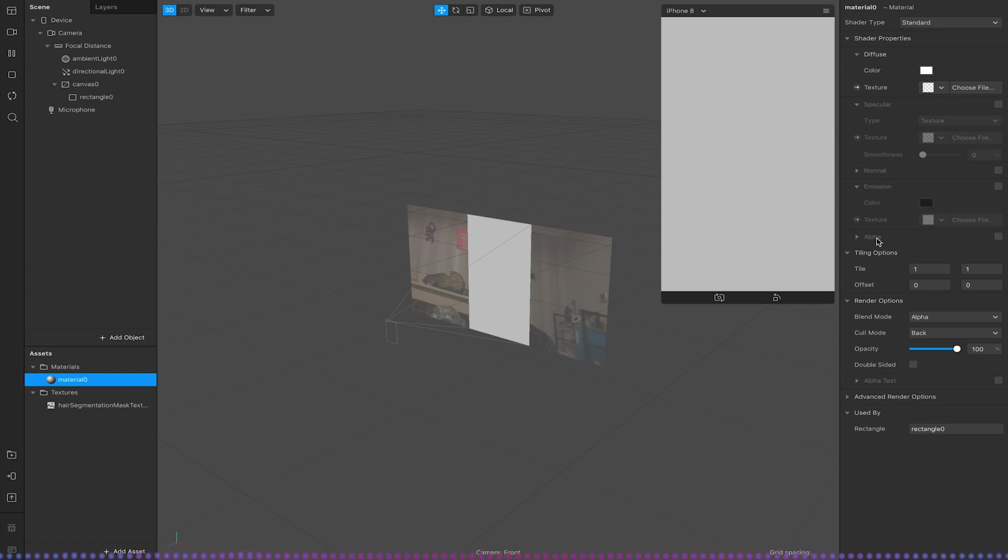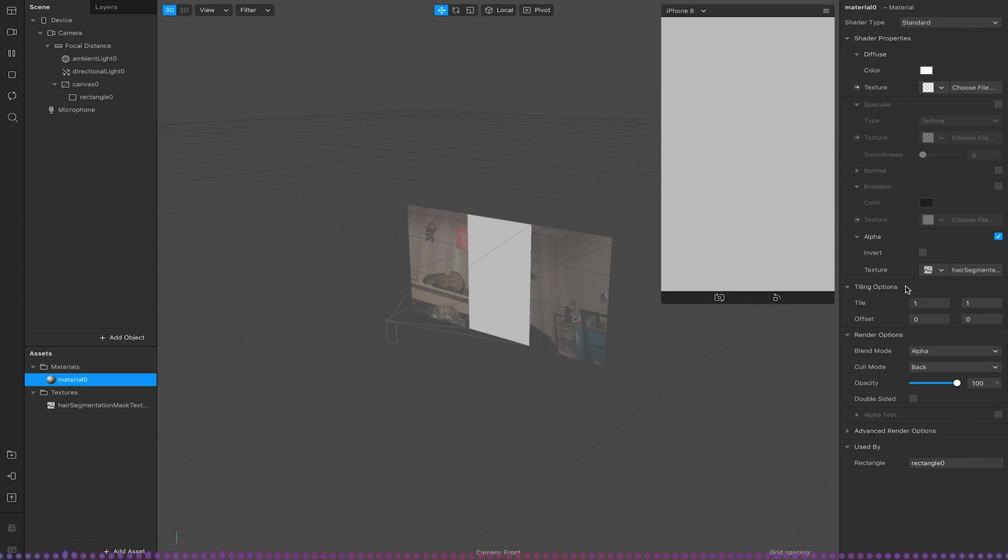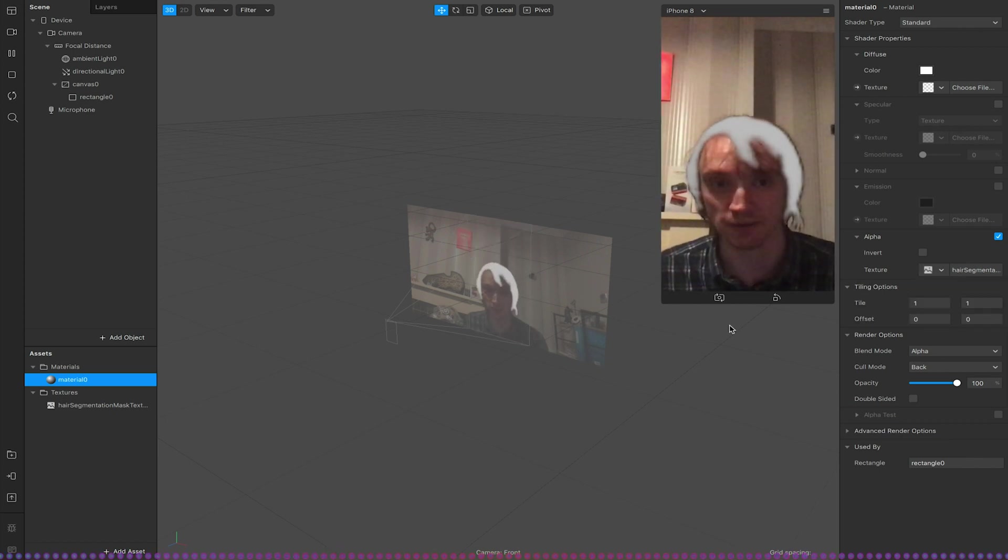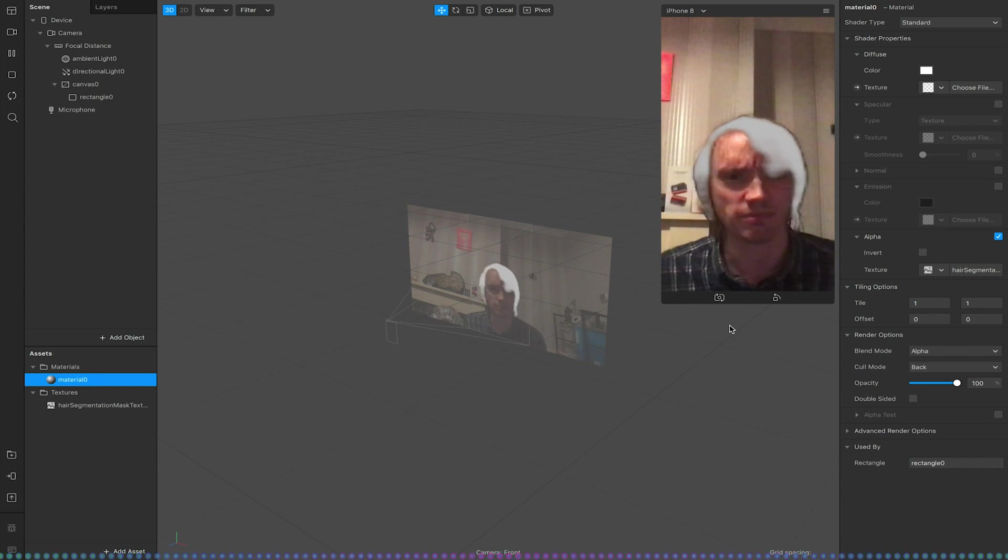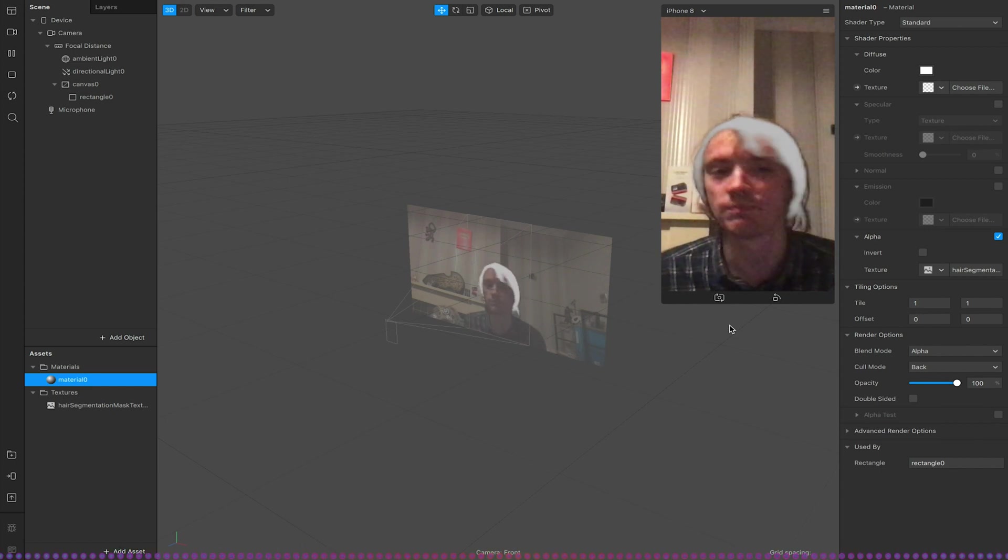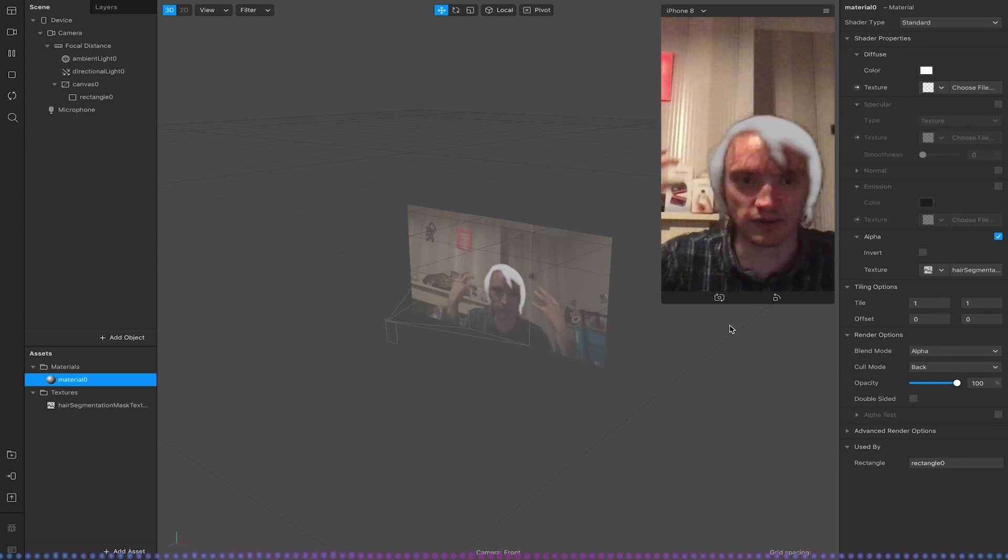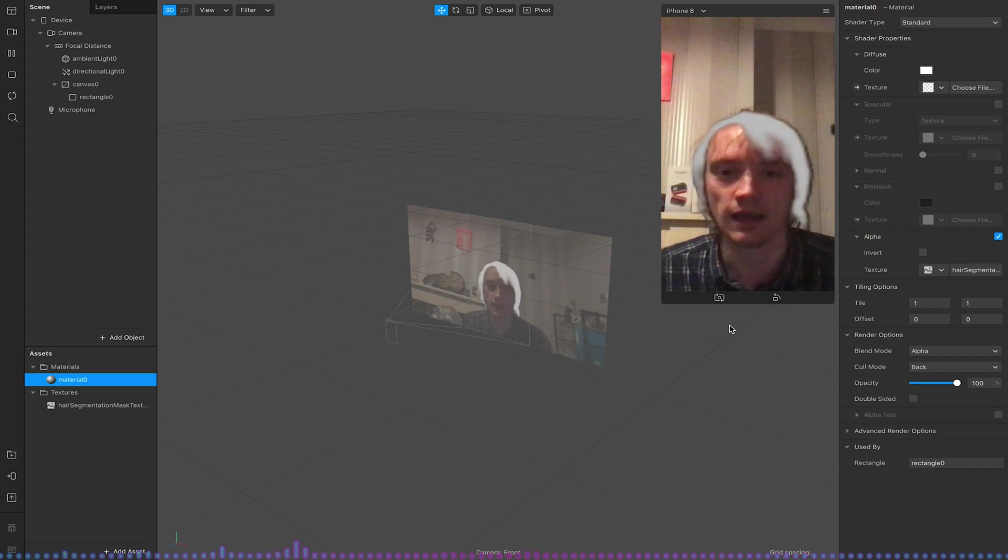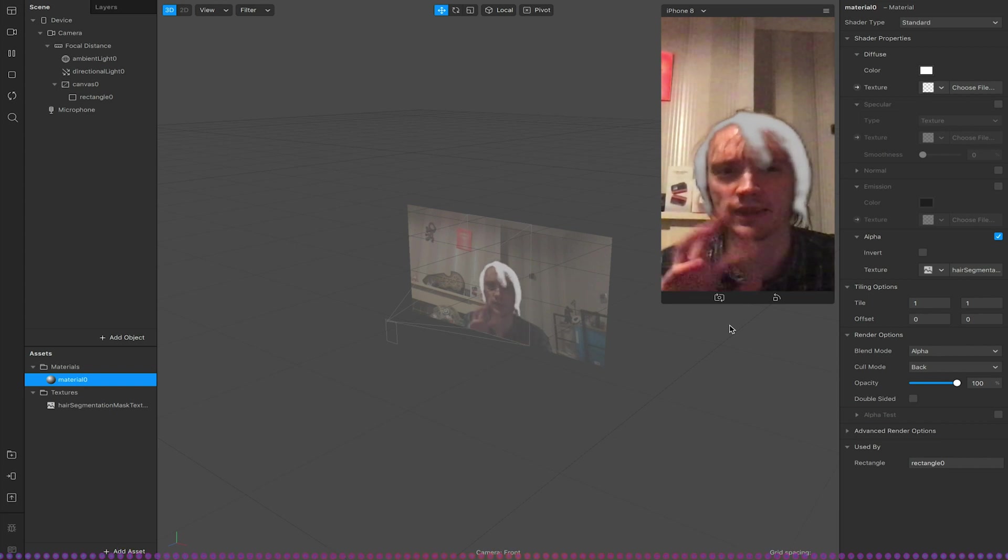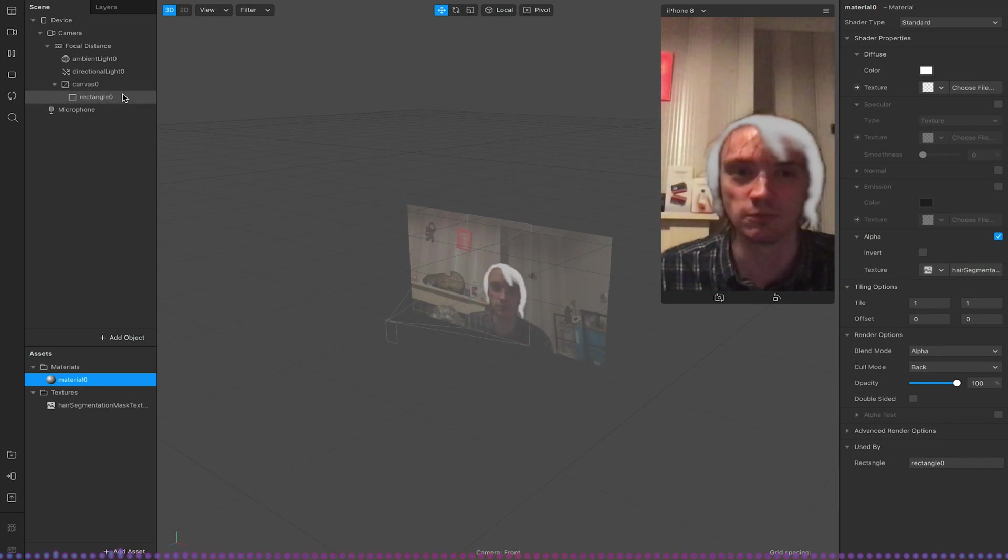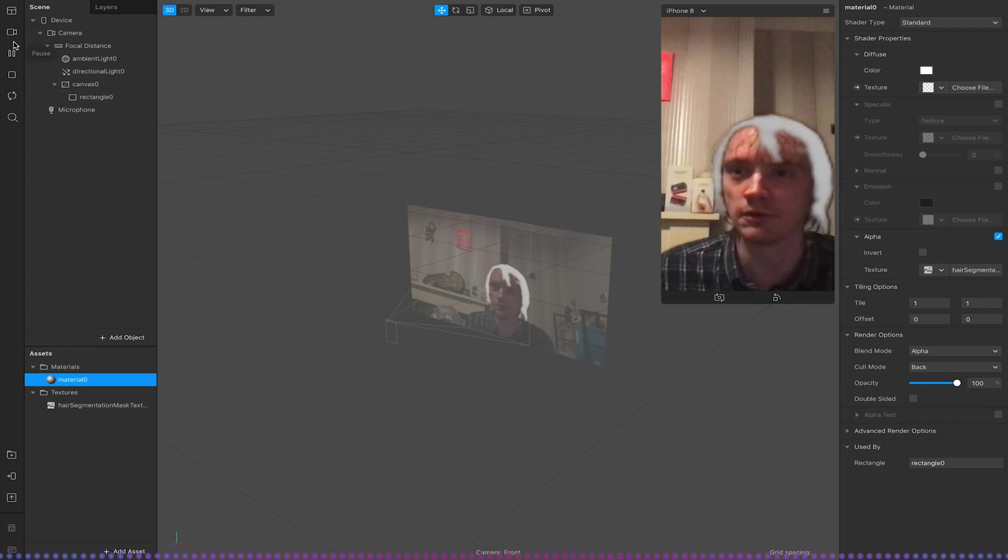But what I'm going to do is where it says alpha I'm going to turn it on and select my hair segmentation mask texture and you should now see this kind of white mess where my hair would be. Now like I said my hair doesn't track super well because my hair is quite wispy and doesn't have a lot of definition to it. Also because I'm using the inbuilt webcam the lighting and tracking isn't as good as it would be on some phones for example.